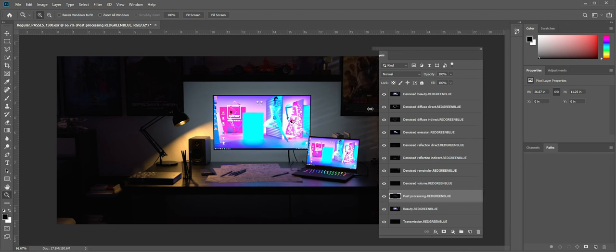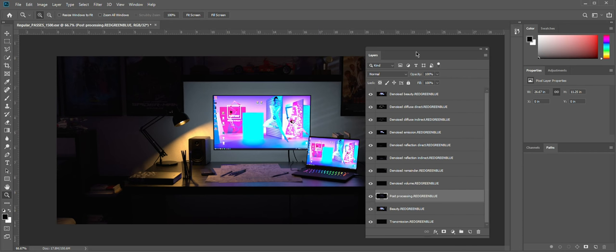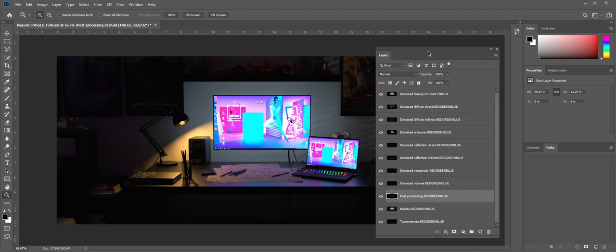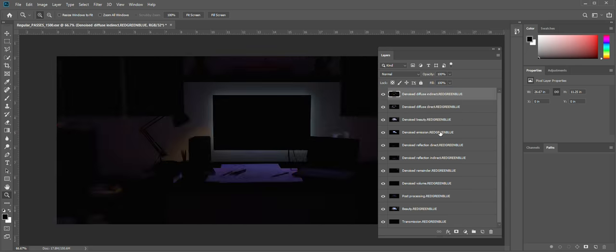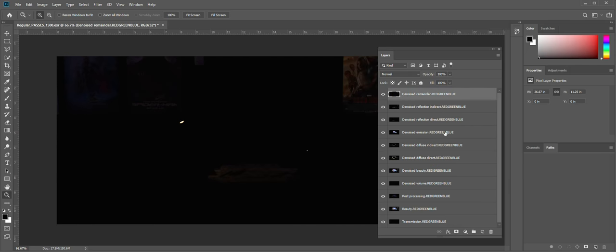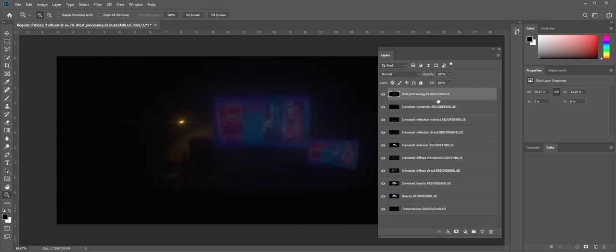Not so good thing about EXR.io is that it doesn't place your passes. So you would need to reorganize them manually like that.